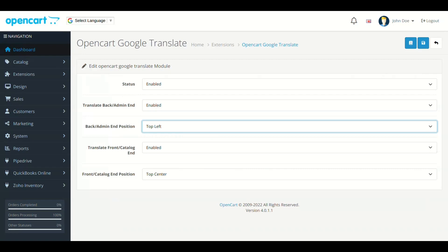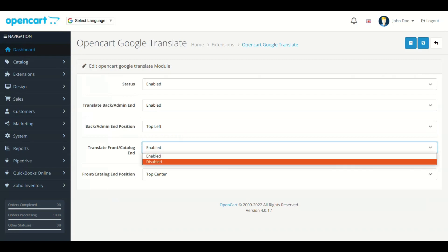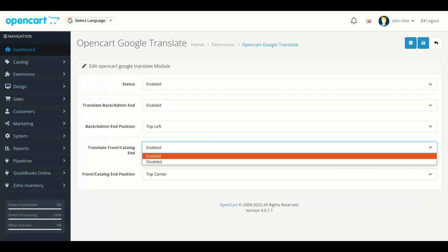Next field is Translate Front End. This field will add the Google Translate in all front end pages.